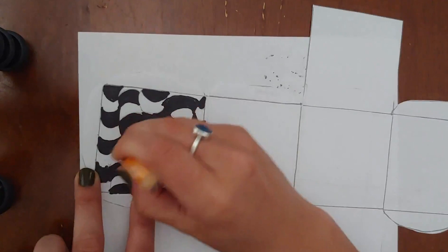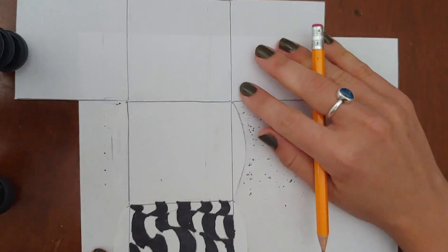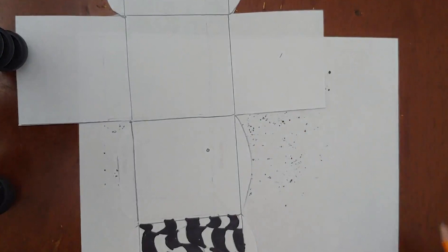Once you're finished with your first design feel free to erase any extra pencil marks and choose a new square to start our second design. This one will be very similar.